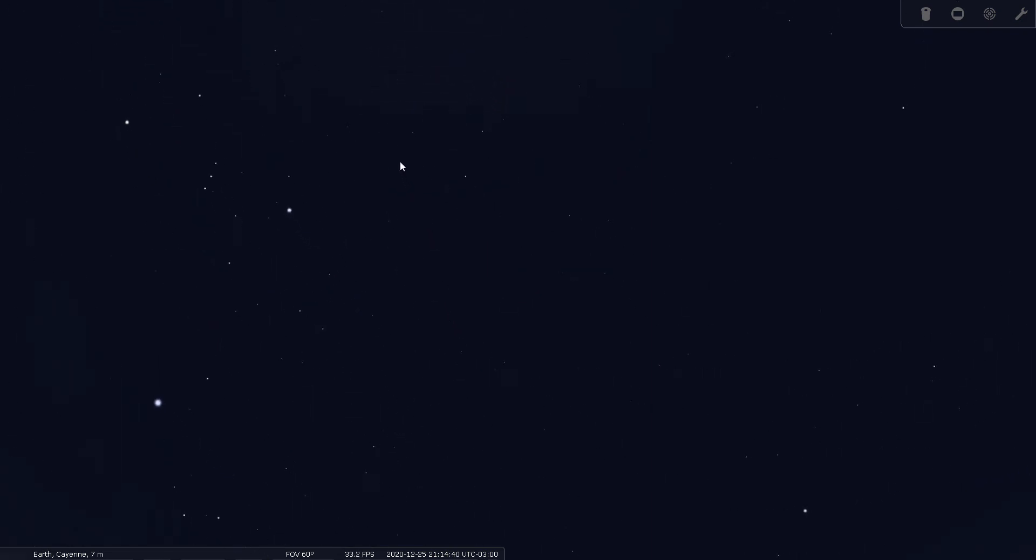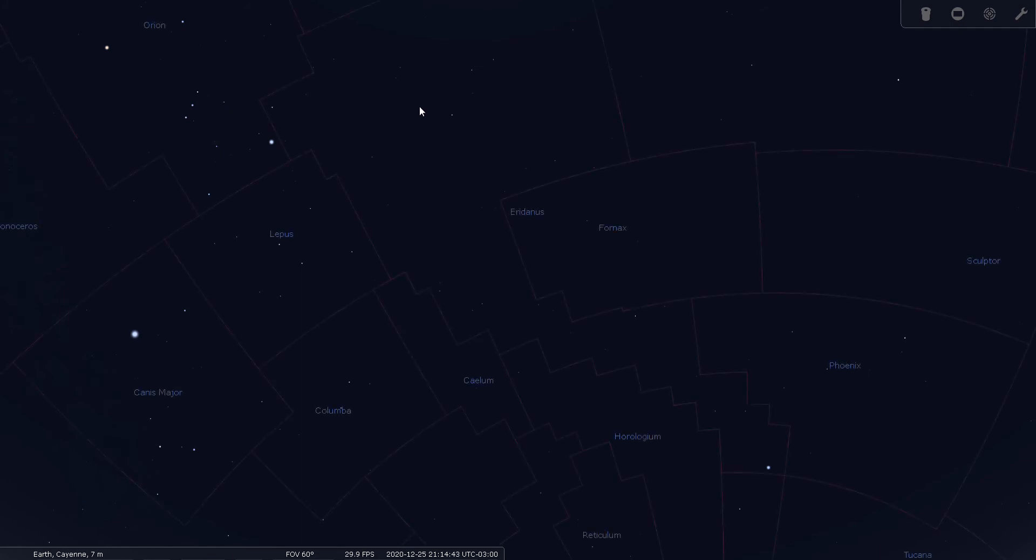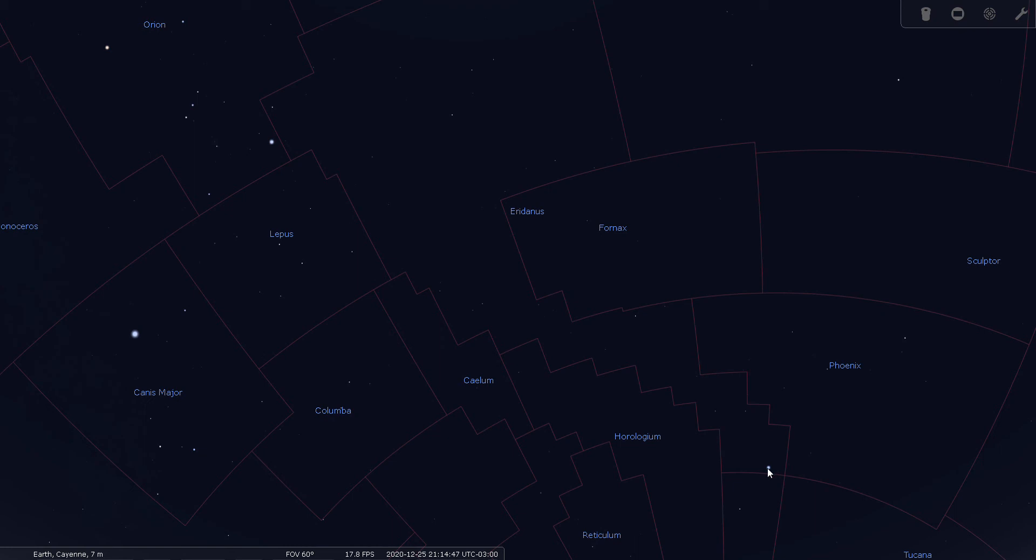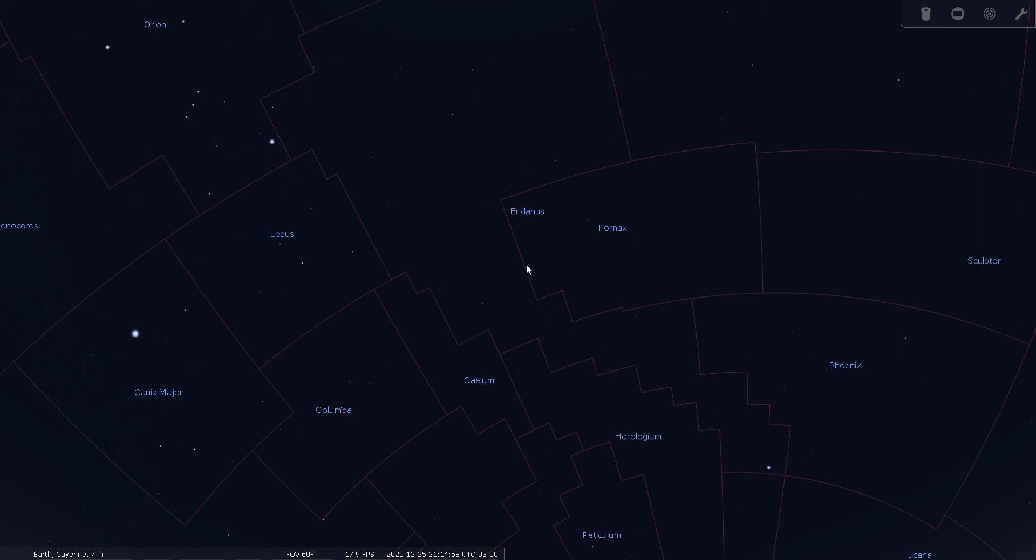Let's get our constellation back into view here. Here's Rigel here, and here's Achernar way down here. I wonder if there are any deep sky objects in this long narrow pathway here that the river takes. So far, everything's been more up in this area.